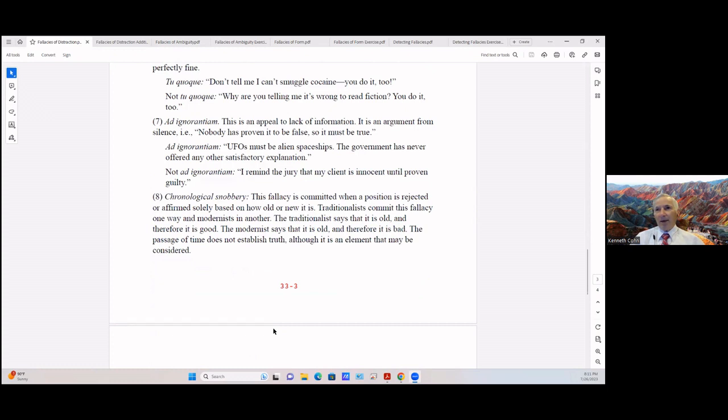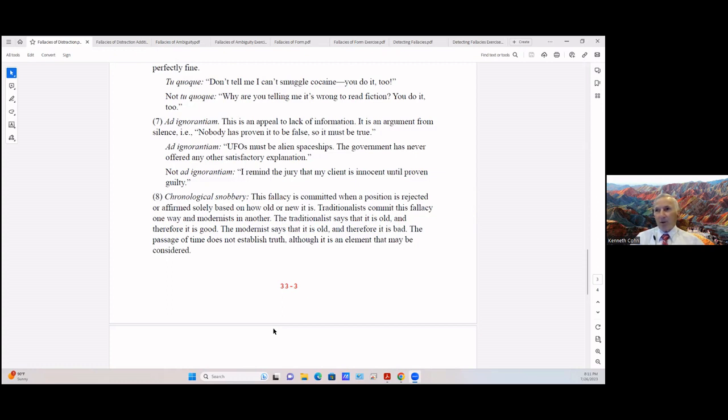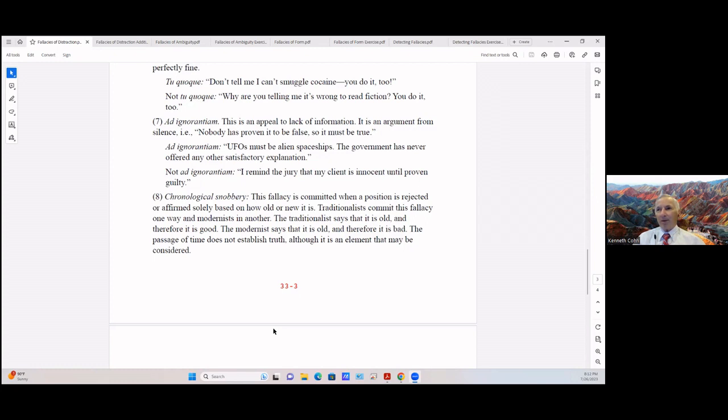Number seven: the ad ignorantium. This is an appeal to lack of information. It's an argument from silence, that is, no one has proven it to be false so it must be true. So an ad ignorantium: 'UFOs must be alien spaceships. The government has never offered any other satisfactory explanation,' and I understand Congress is now considering that other explanation. But not ad ignorantium: 'I remind the jury that my client is innocent until proven guilty.'